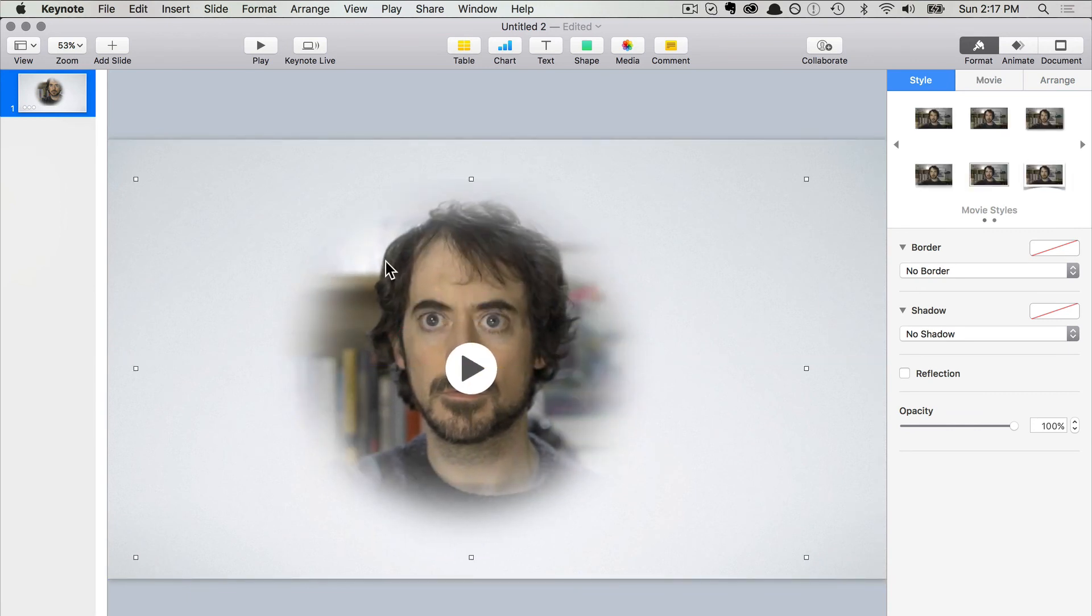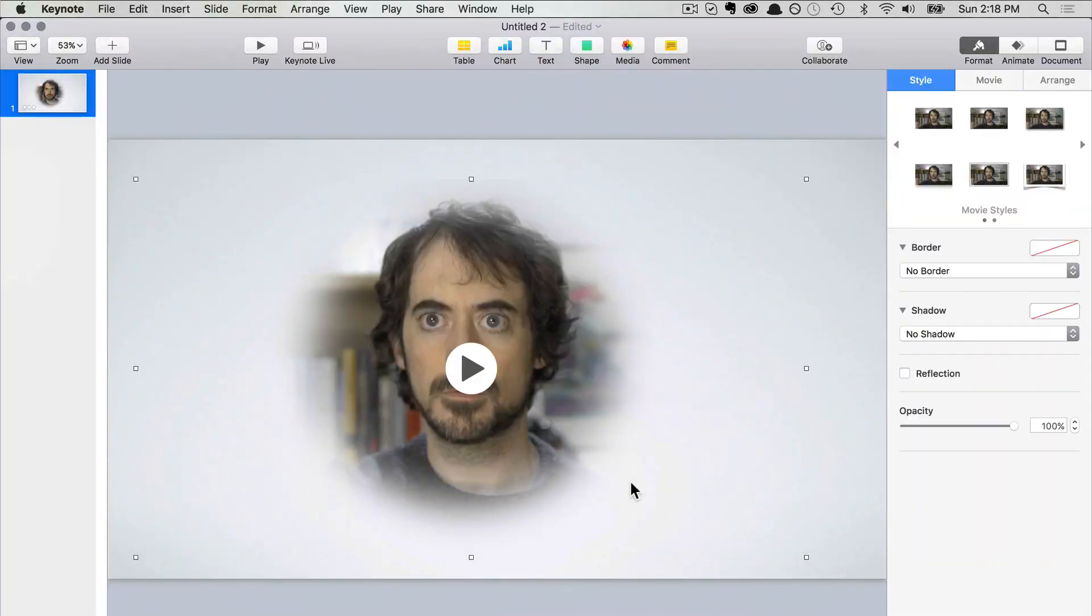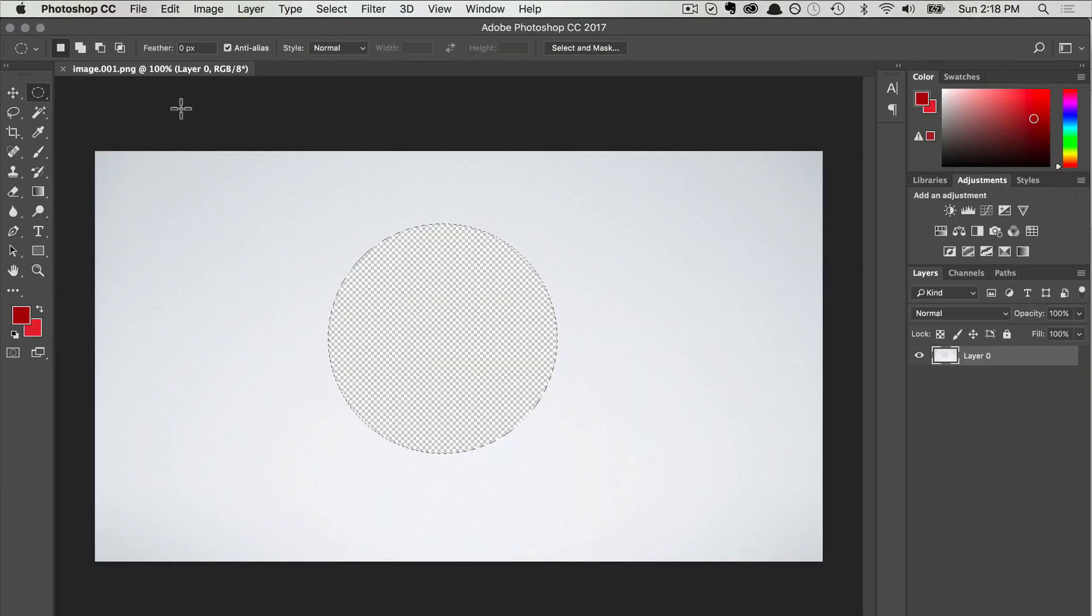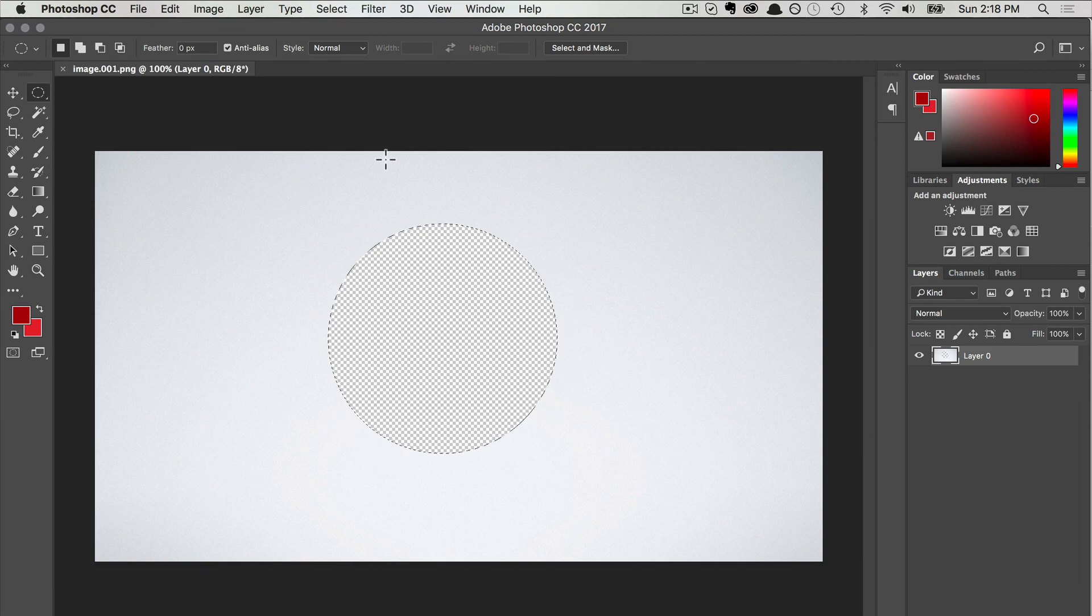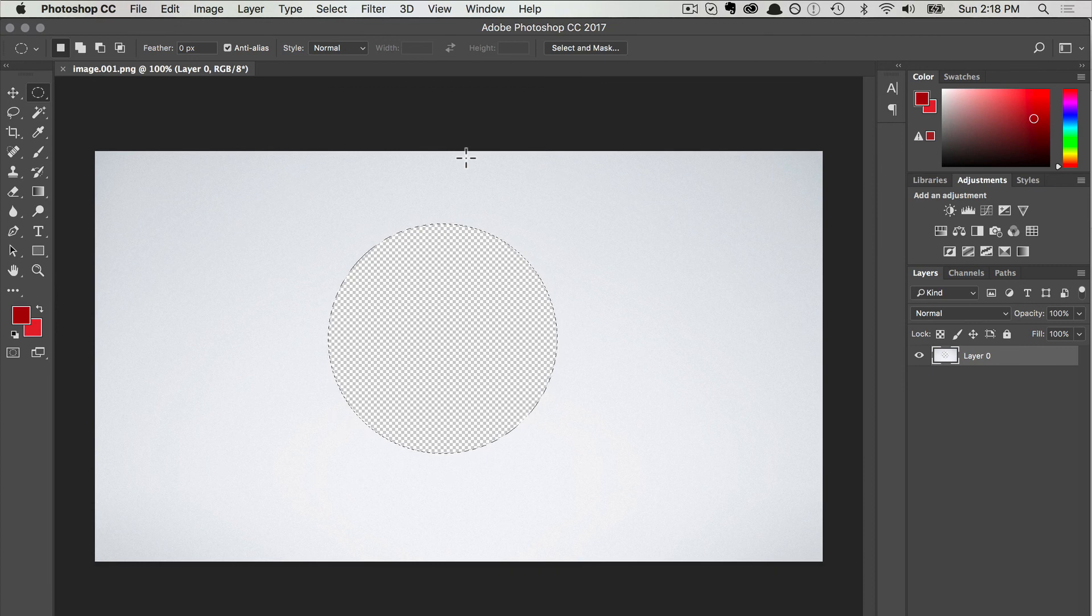With some feathering, very nice. For feathering in Photoshop, you set it up here—10, 15, or whatever you want. That's how you create a circular video inside Keynote. Thanks for watching.